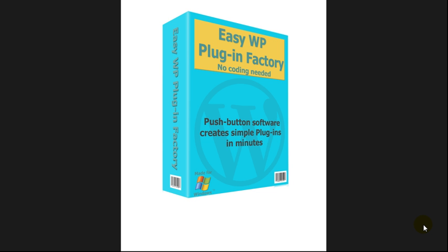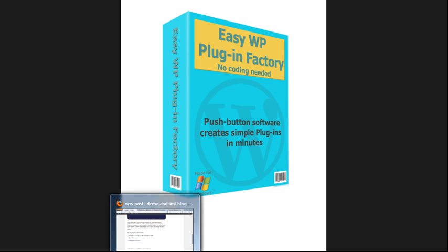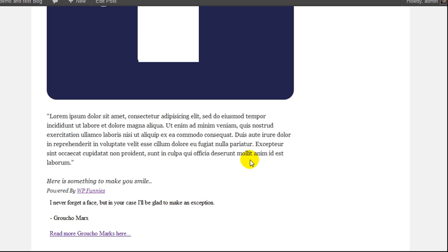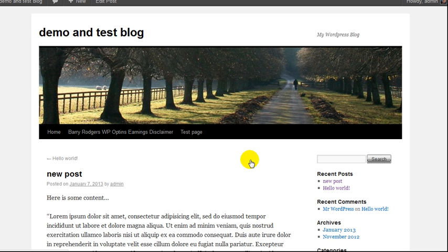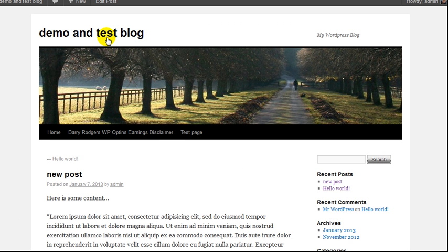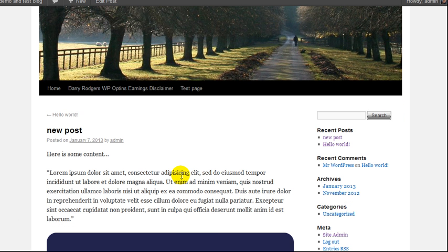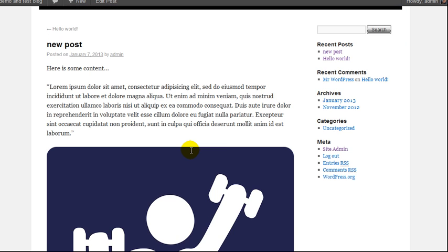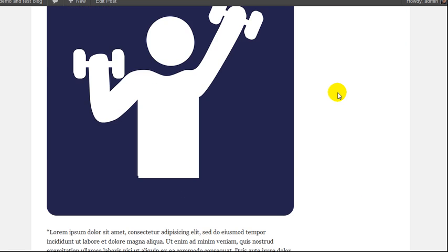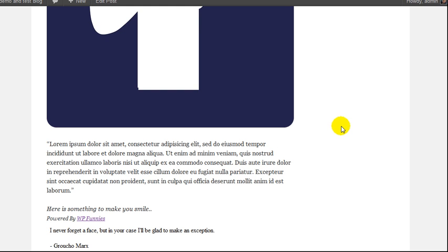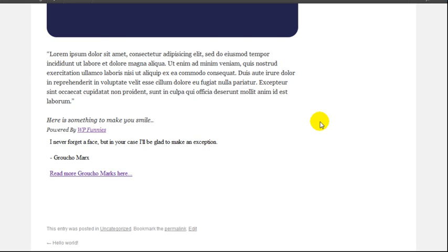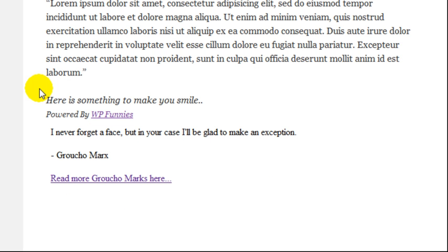First of all, it makes plugins. So what kind of plugin does it make? The best thing to do is show you a couple of examples. Here's one that I set up on a test blog - a normal, up-to-date, fully up-to-date WordPress blog. I've put a post here which has some content in it.